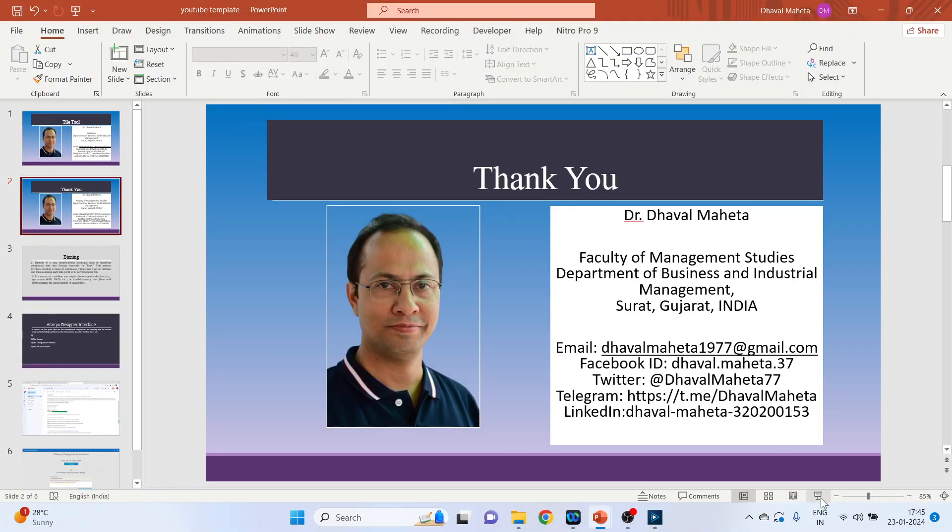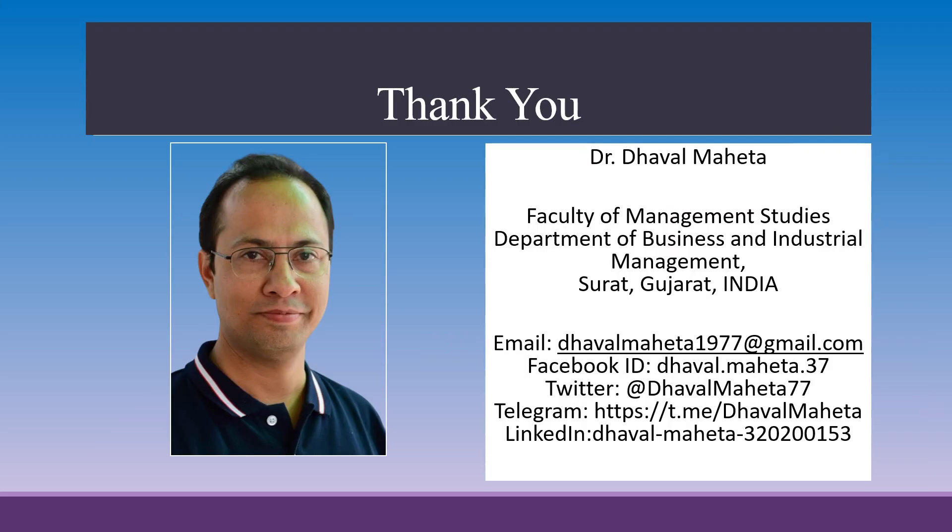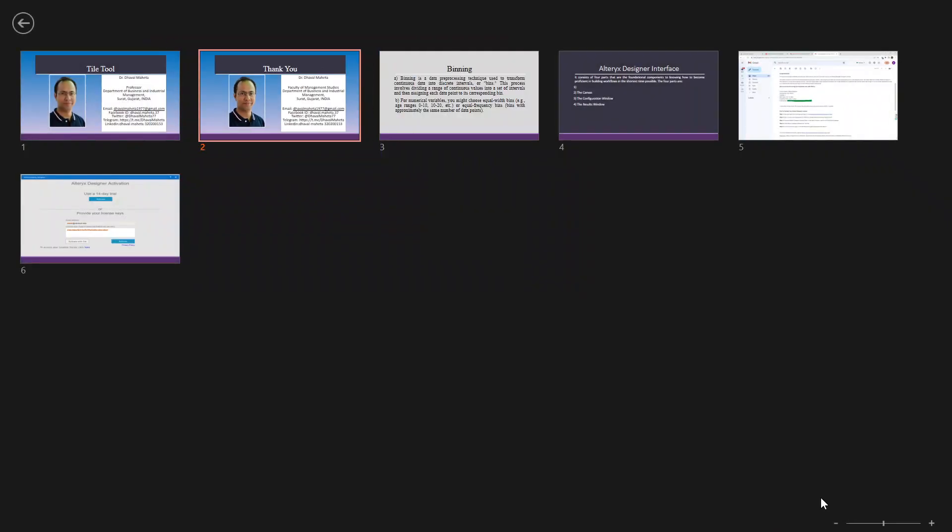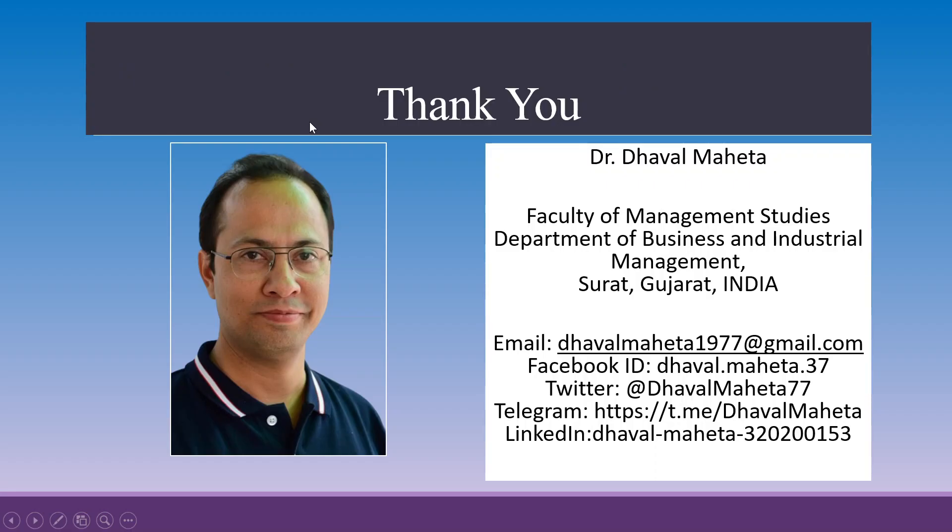So this was all about the tile tool which is available in Alteryx Designer platform. For more videos on Alteryx, kindly subscribe to my channel. You can also refer my playlist in which I have uploaded many videos on data science, machine learning, and artificial intelligence. Please don't forget to like and share my videos. You can also join me on different social medias. Link given in the description box.